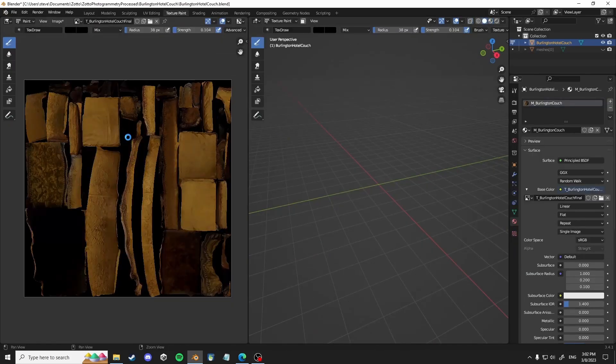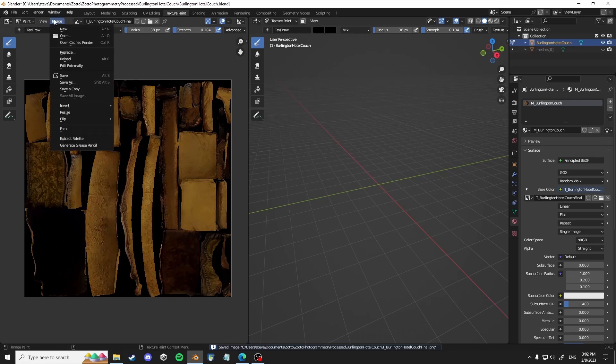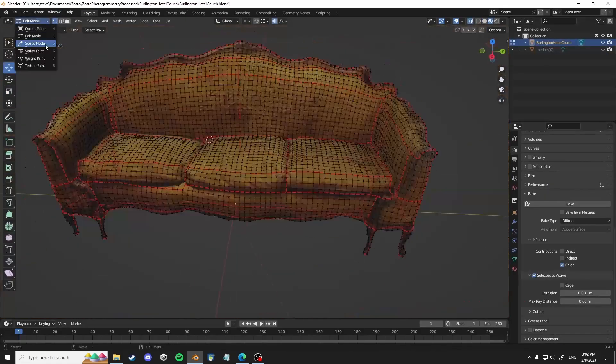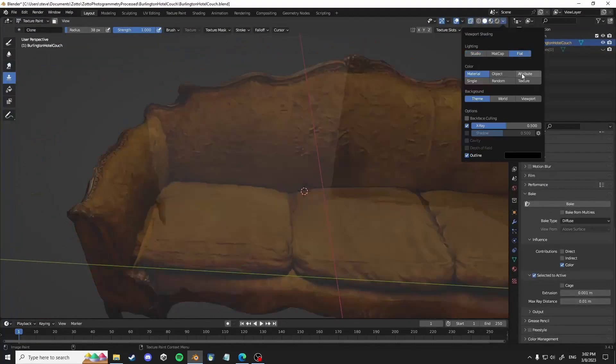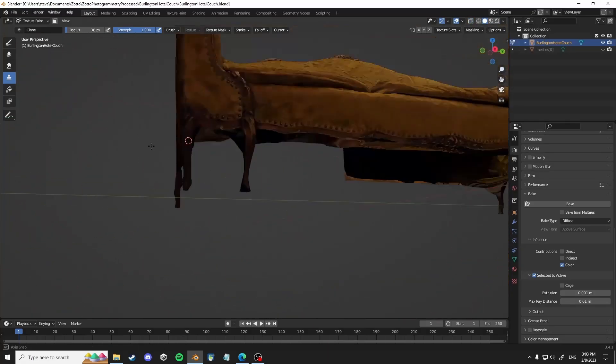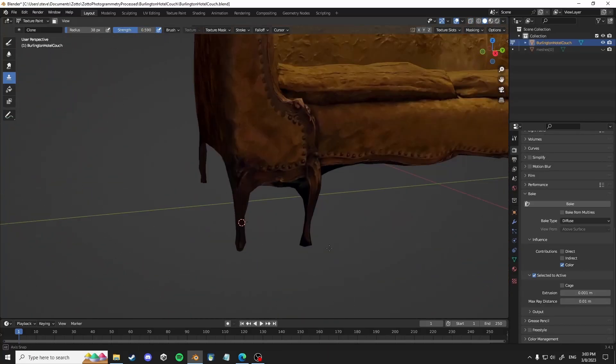And then there you go, it bakes it to the new texture. So you want to save it. So alt S or just hit save. And from here...